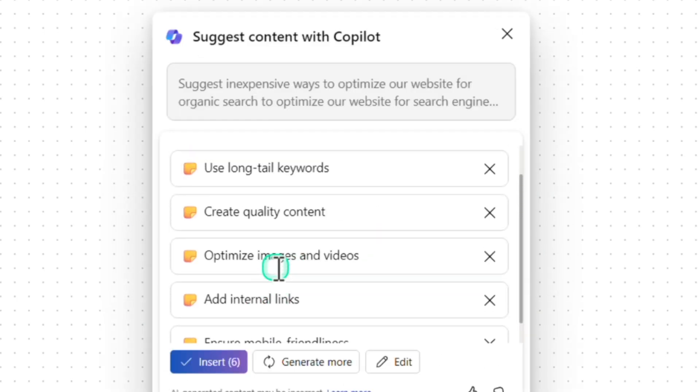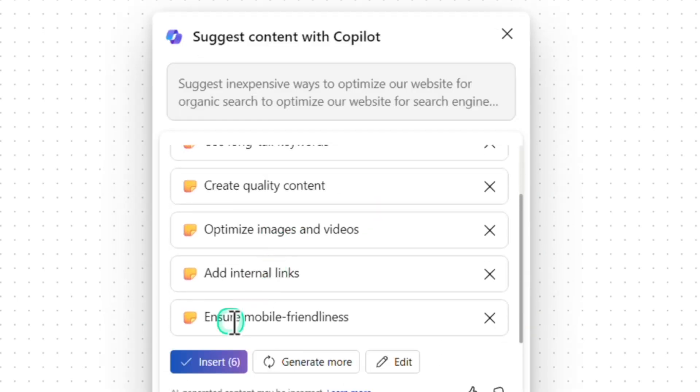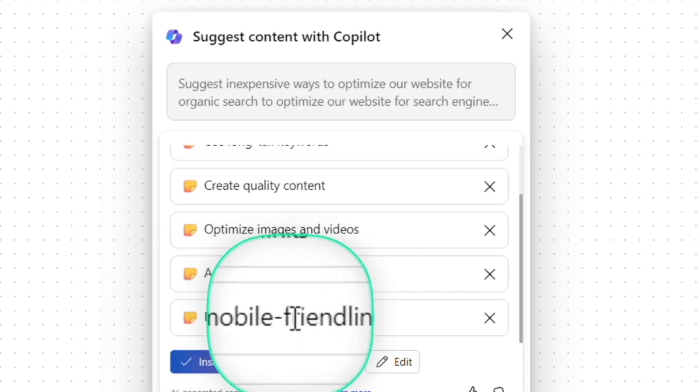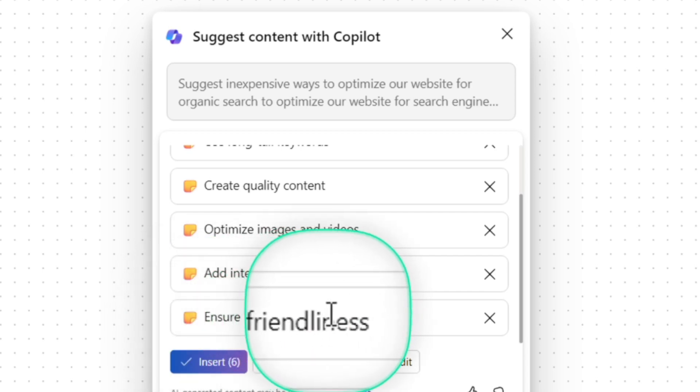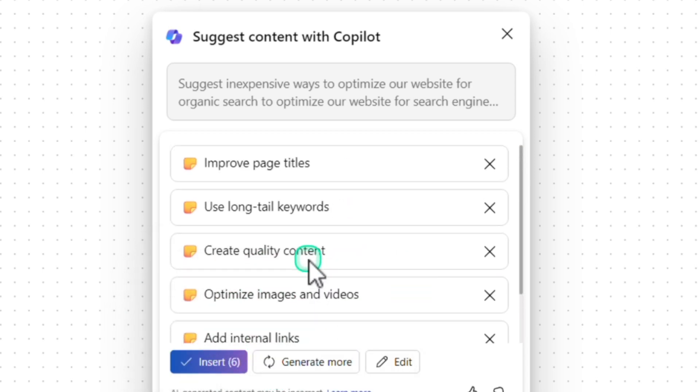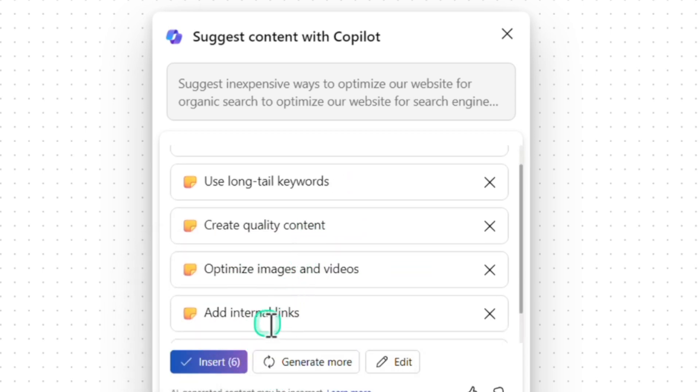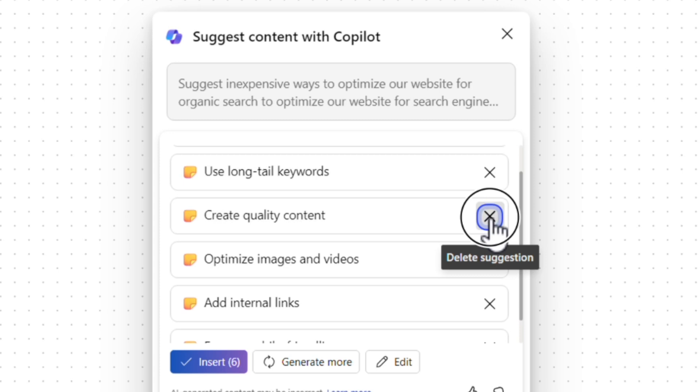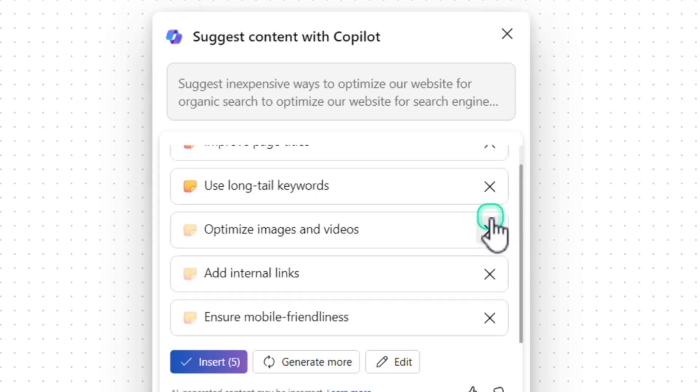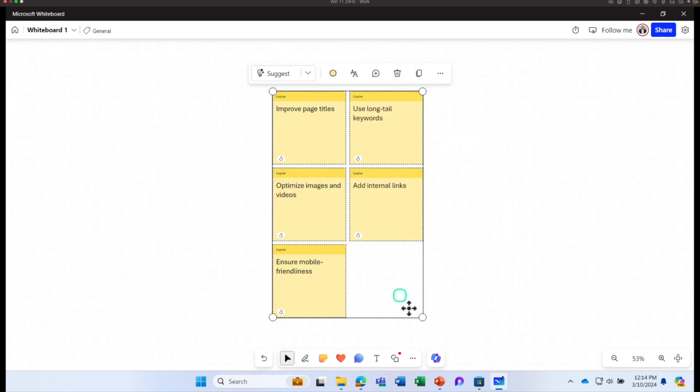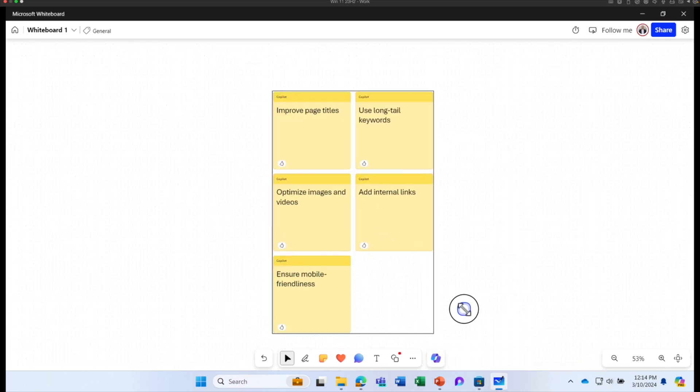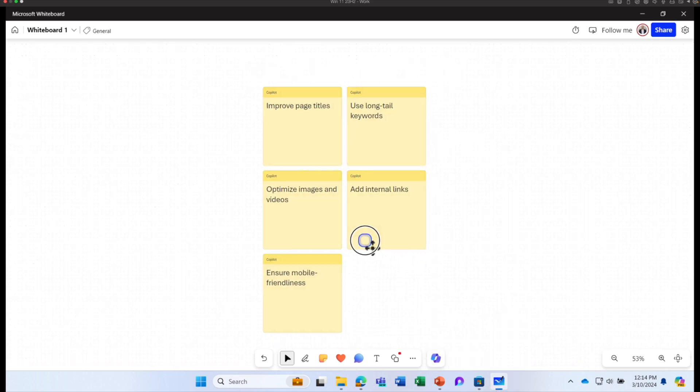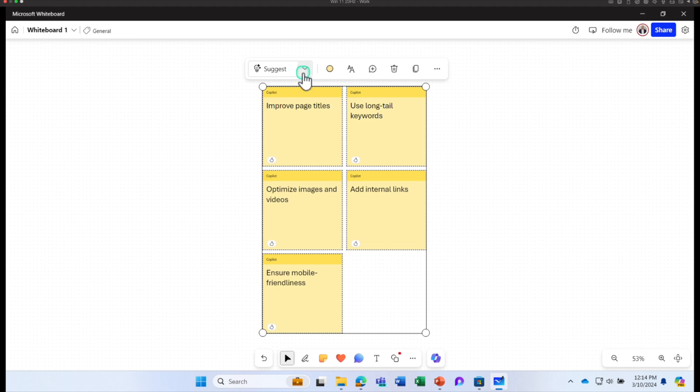The additional data I have given to the existing prompt is to optimize our website for search engine optimization and click Send. Additionally, I got one more suggestion as well to ensure mobile friendliness. If I like these suggestions, I can click on Insert. If I don't like any particular suggestion, I can click on Cancel and delete a particular suggestion. I'm going to click on Insert. It inserted the suggestions provided by Copilot. Now I can start working on the content.